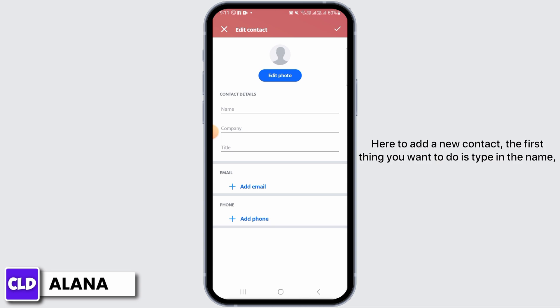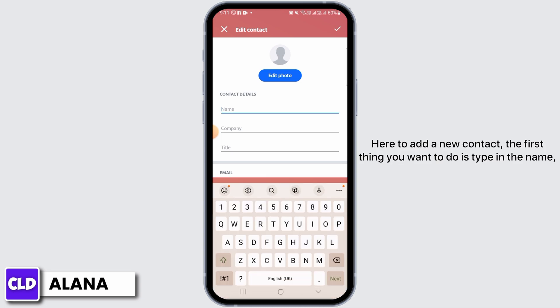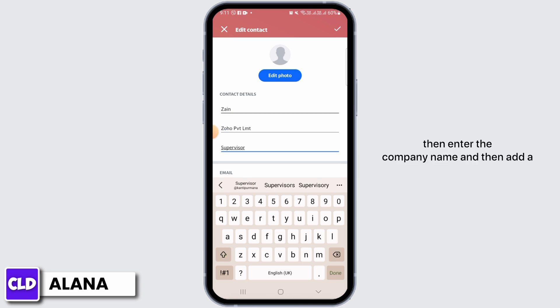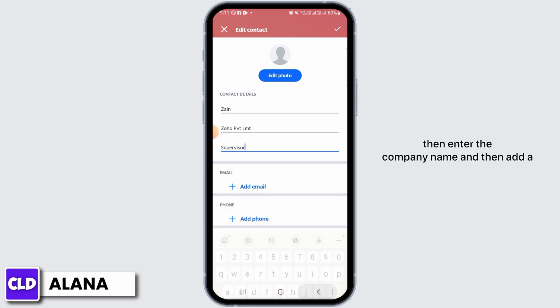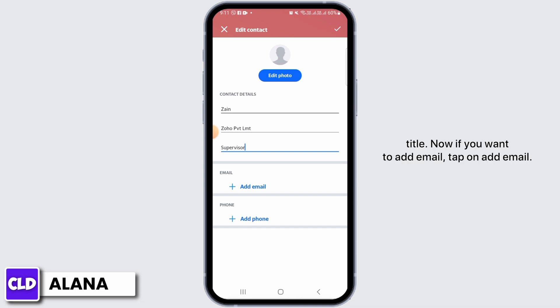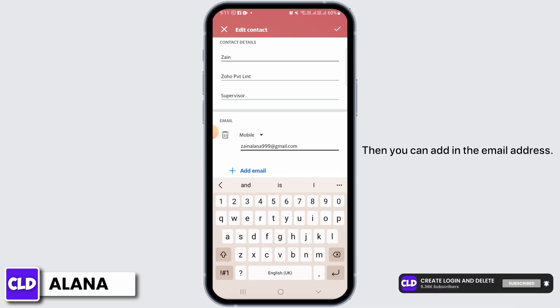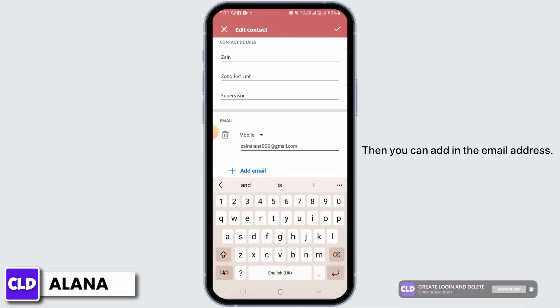The first thing you want to do is type in the name, then enter the company name, and then add a title. Now if you want to add an email, tap on Add Email, then you can add in the email address.